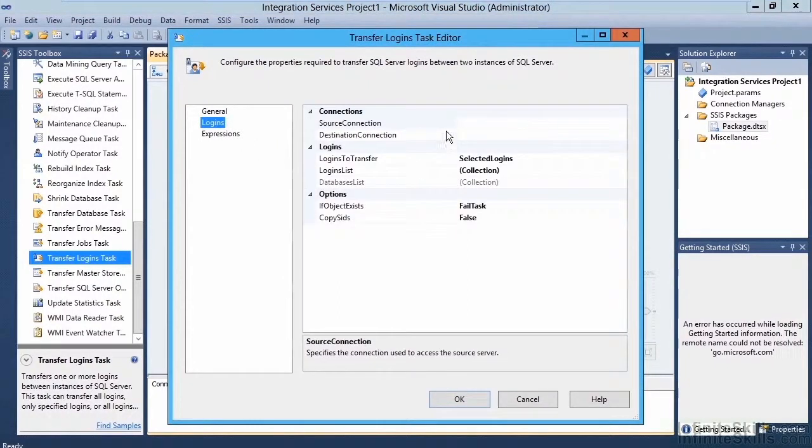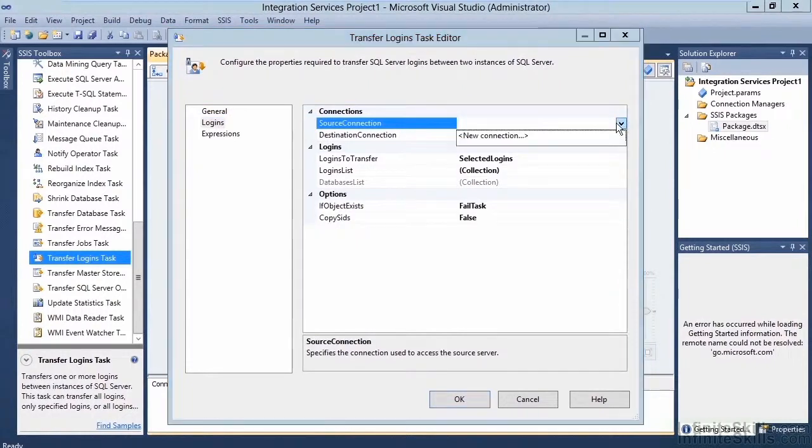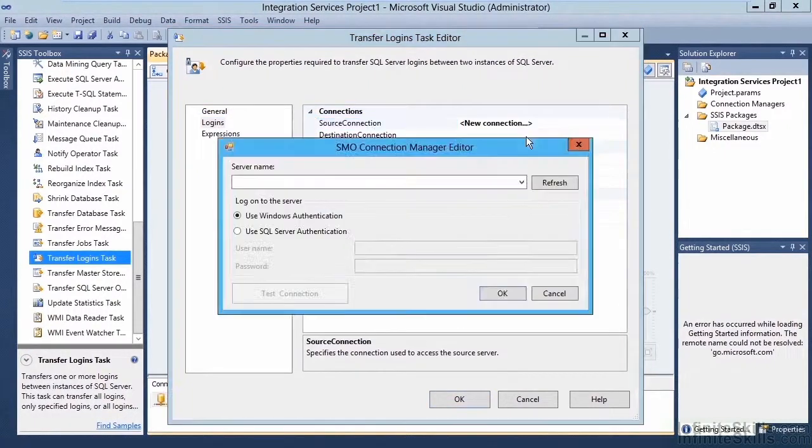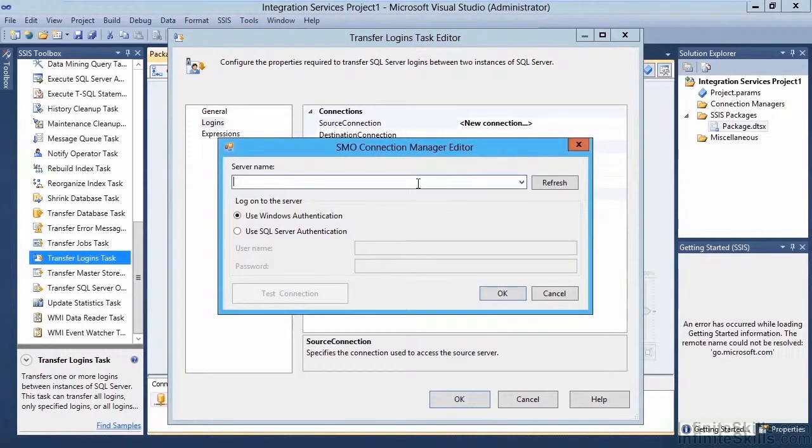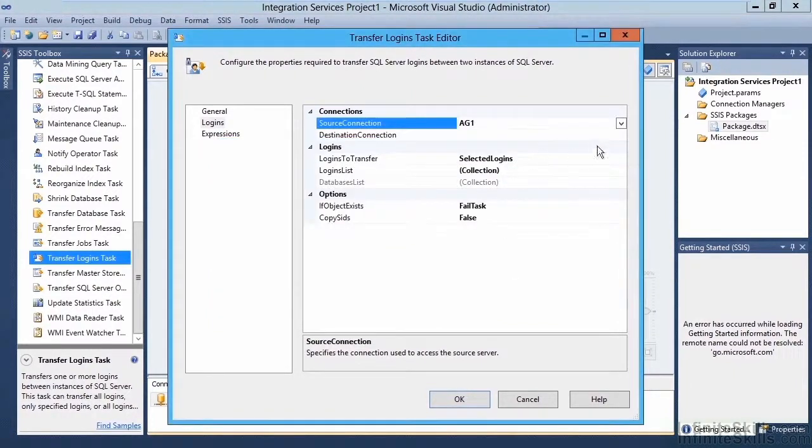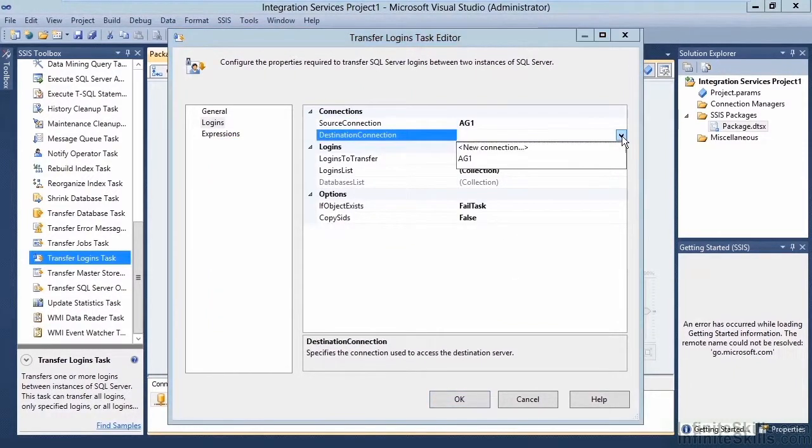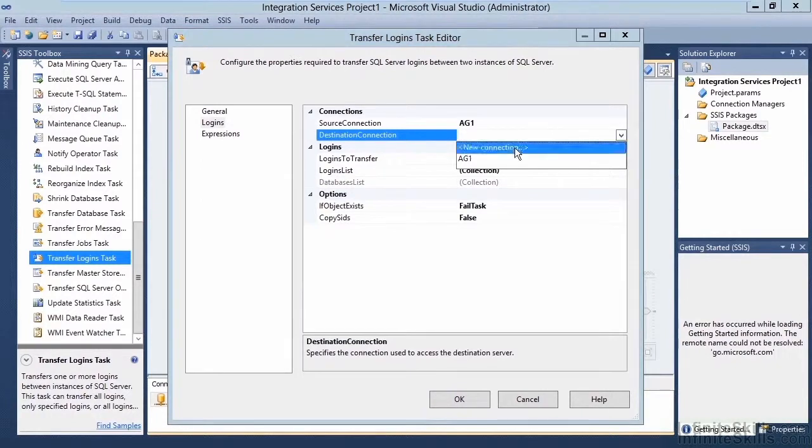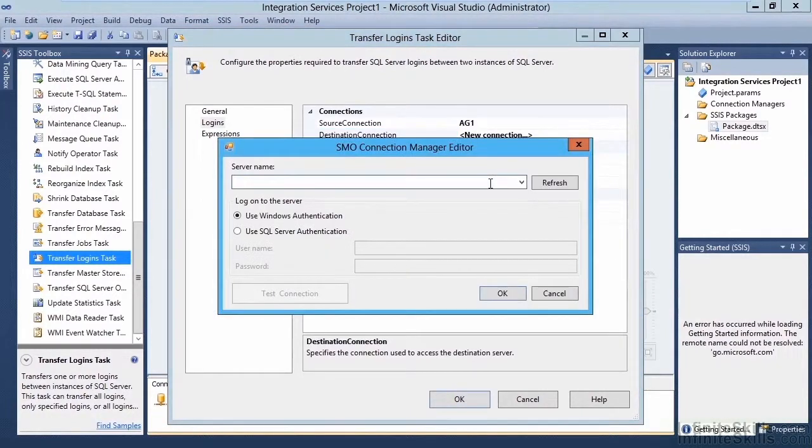We set our source connection, select a new connection, and here put our server name. In this case, we're going to set our source server for AG1, and then click OK. For our destination server, AG2, and then click OK.